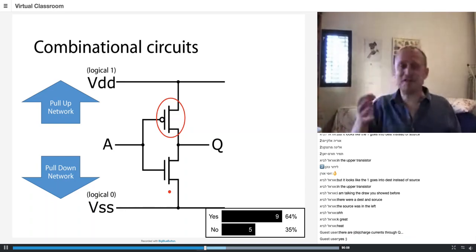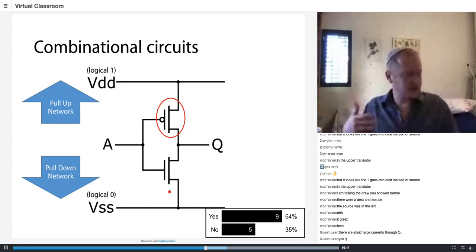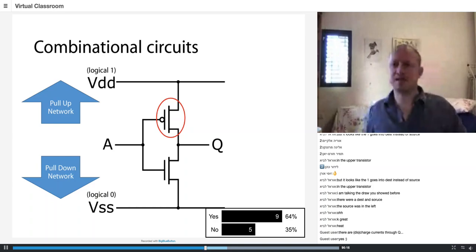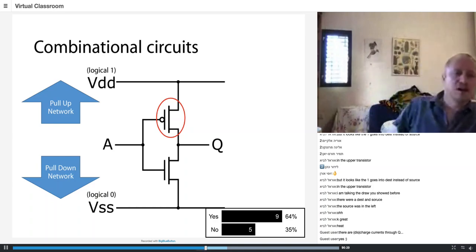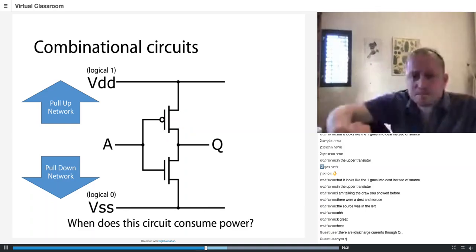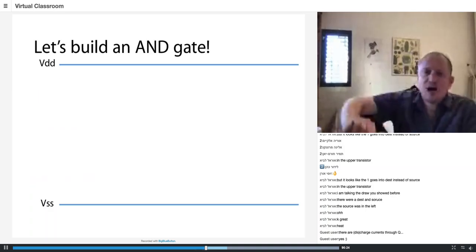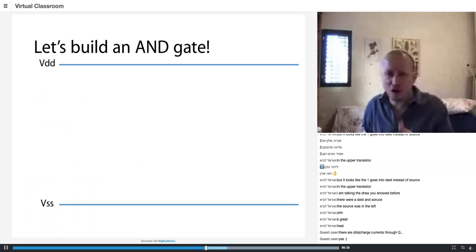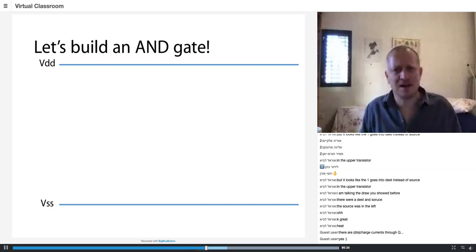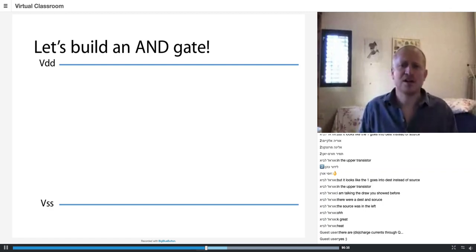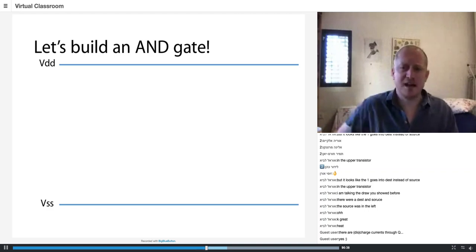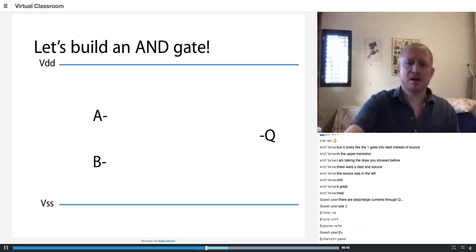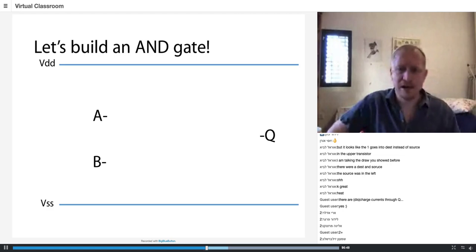There's also some discharge current — I'll talk about that in two slides. But first I want to show a more complicated logic element: I'm going to build an AND gate. I built a NOT gate, and you all know how an AND gate works. How many inputs does an AND gate have? Two. It has one output. Q equals A AND B — the gate output is one only when both A and B are equal to one, otherwise it's zero.